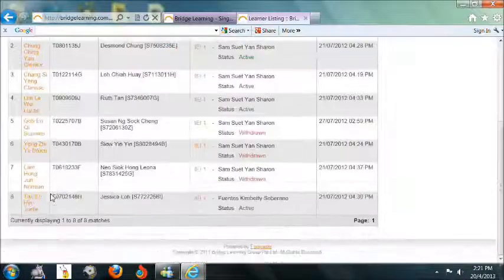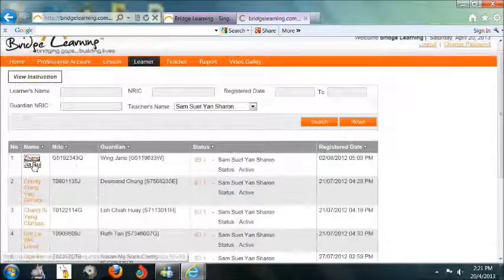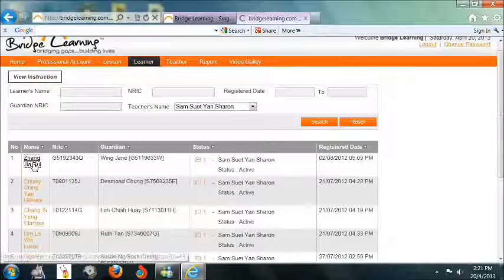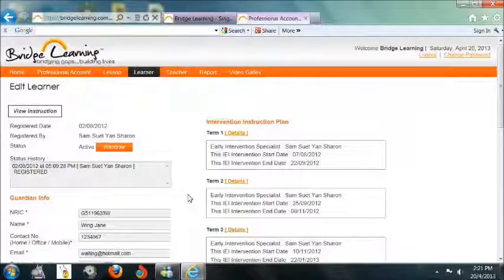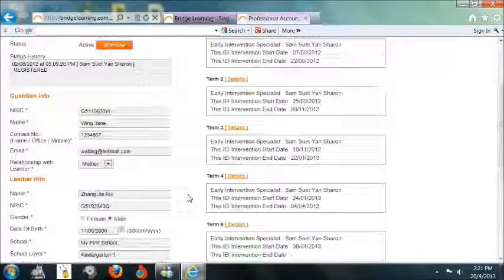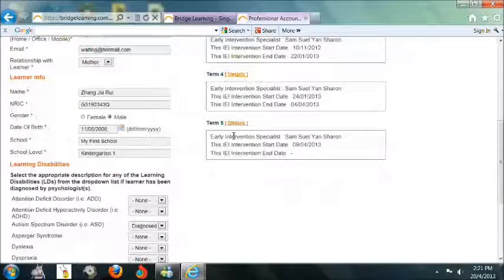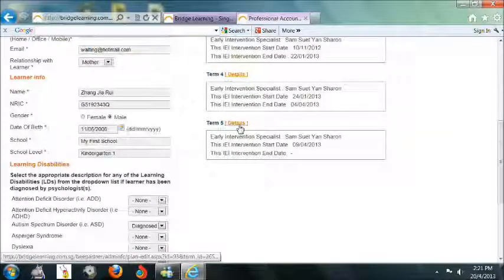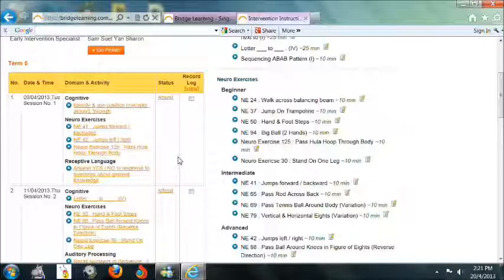You will see the list of learners under the specific teacher. To view the learner's information, you may select the learner's name. To view the learner's details, activities introduced, progress summary, and report, click on Details under Intervention Instruction Plan.